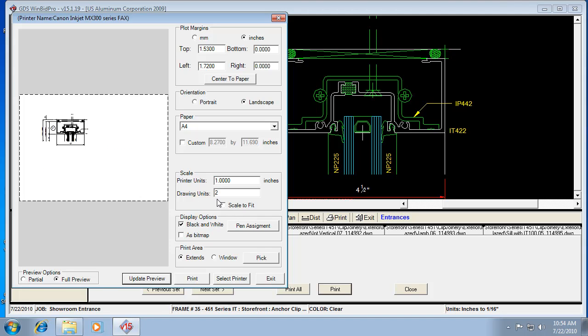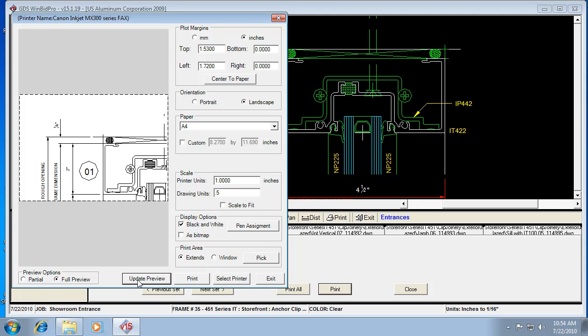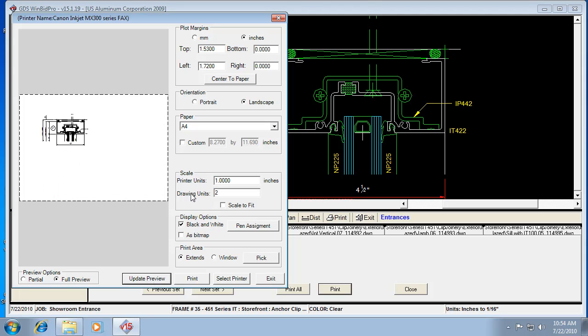So remember, the higher the number for drawing units, the smaller the drawing is. So if I make it like one to ten, we're not going to be able to see it at all. It's going to be microscopic, right? But if I make it one to point five, then it's probably going to be pretty huge. So it's even bigger than what fits on the page. But one to two is a reasonable size for a detail.